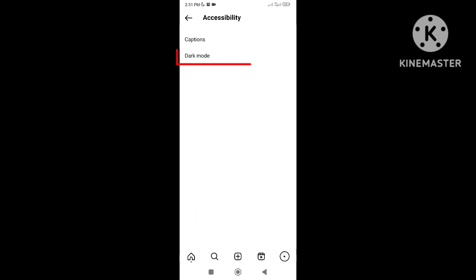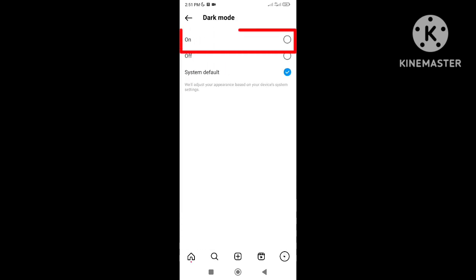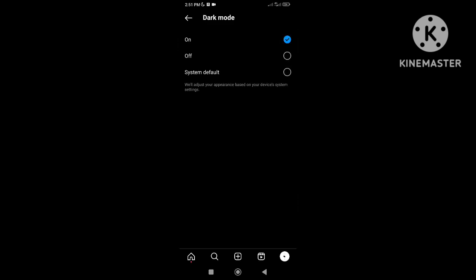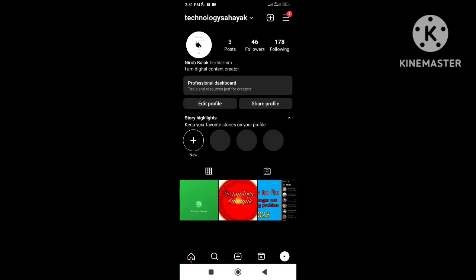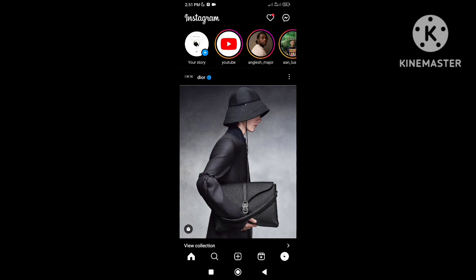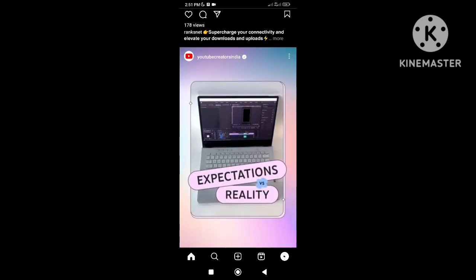Tap Dark Mode and select On. The Instagram app will now be shown in a dark theme. So this is how to enable Instagram dark mode on your phone.